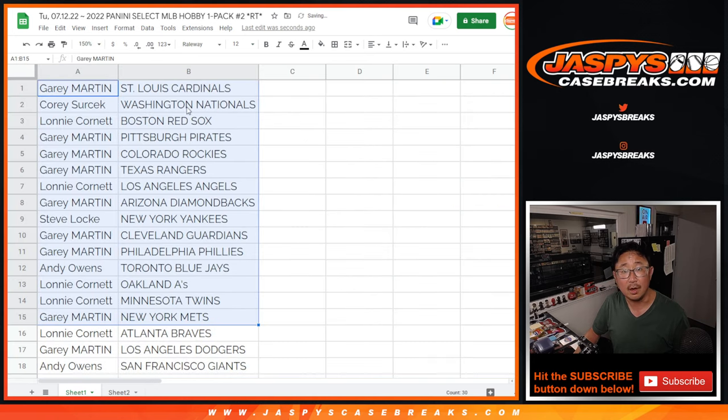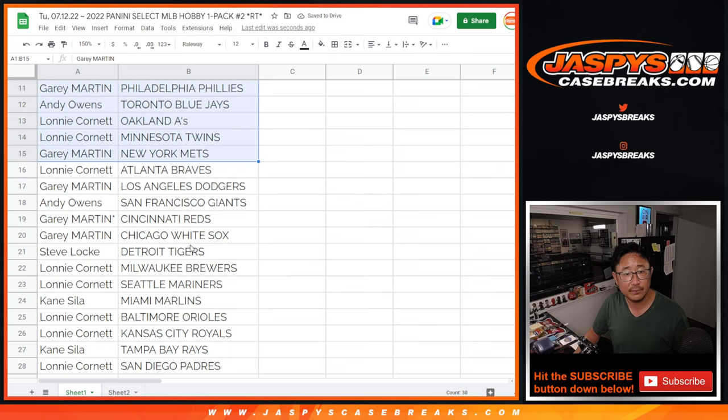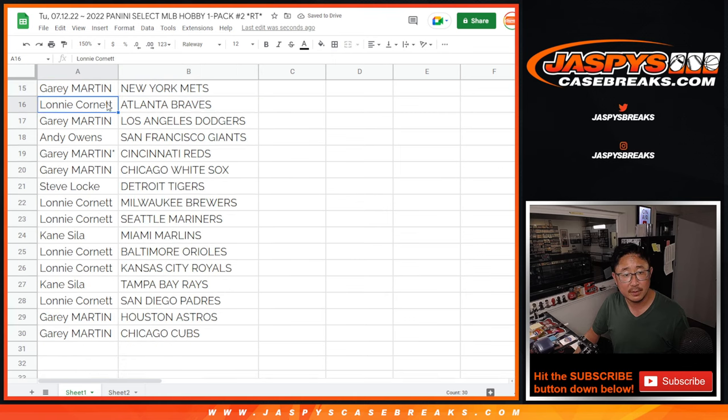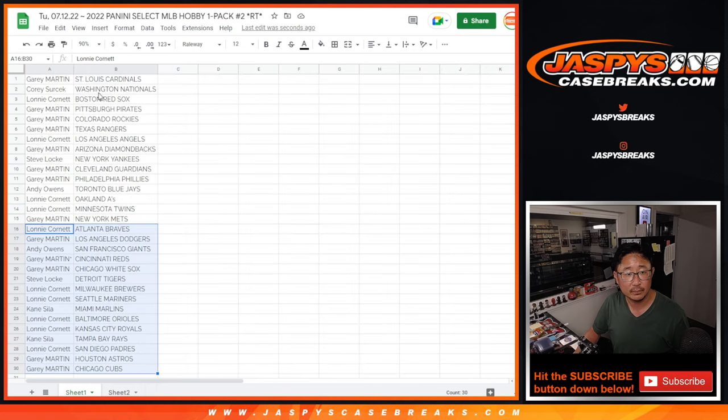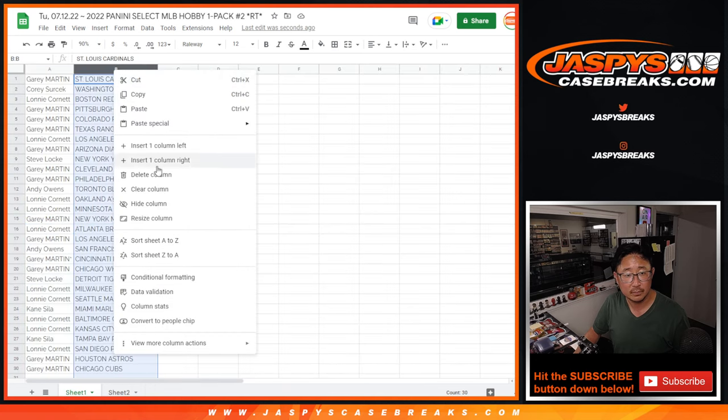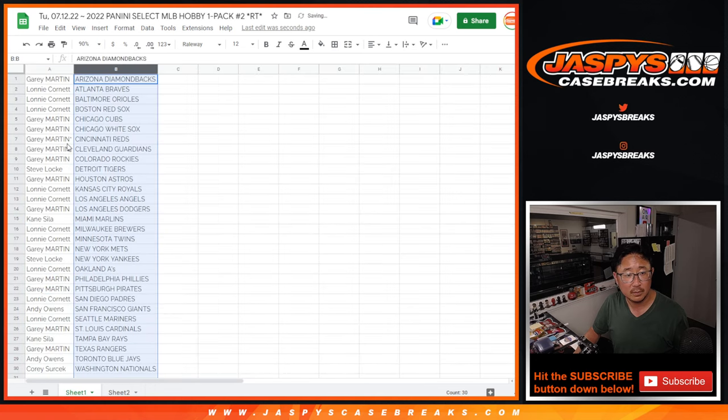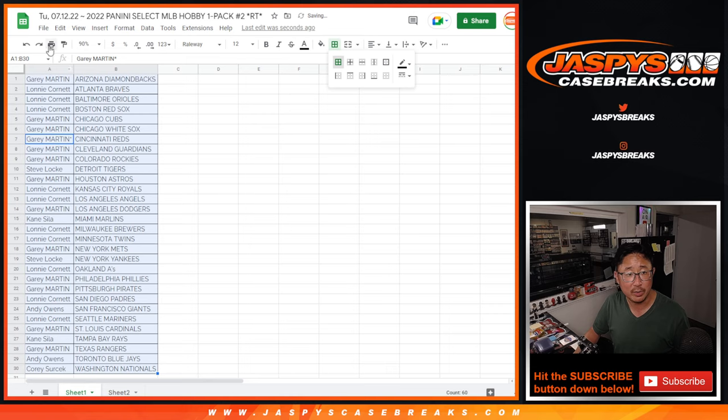All right, there's the first half of the list right here. Second half of the list right over there. And let's just print and rip. No trade windows.